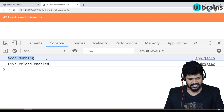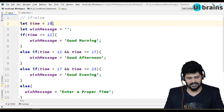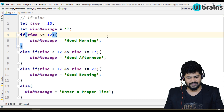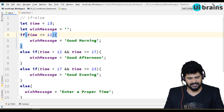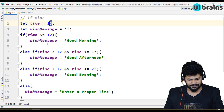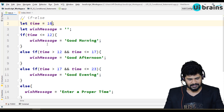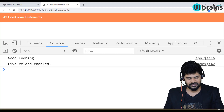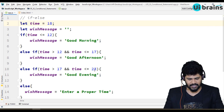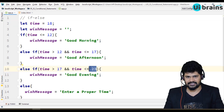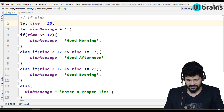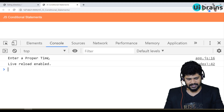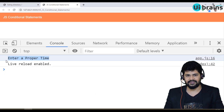Let's save and test. With time set to 10, the message is 'Good Morning'. Changing it to 13 gives 'Good Afternoon'. Setting it to 16 also gives 'Good Afternoon'. With 18, we get 'Good Evening'. Entering 25, which isn't a valid hour, returns 'Enter a proper time'.